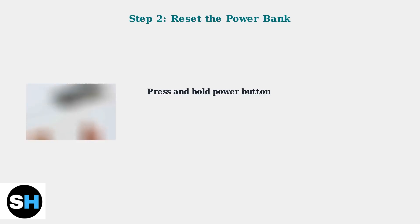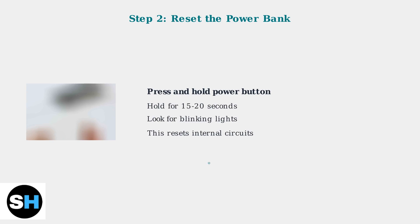Clean it with a soft brush if needed. If basic checks don't work, try resetting the power bank. Locate the power button and press and hold it for 15 to 20 seconds. Watch for blinking lights which indicate the reset is working. This clears any internal circuit issues.